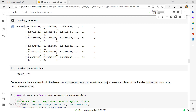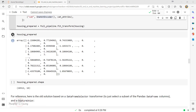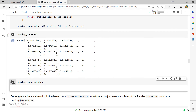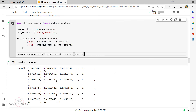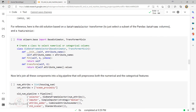The pre-processing pipeline takes the full housing data and applies appropriate transformations for each column. Once transformation is complete, the data shape is 16,512 rows and 16 columns. There is also an older method using a third-party library with a DataFrameSelector, but since we're on the latest scikit-learn version, we skip it.